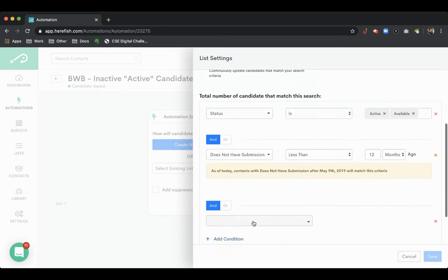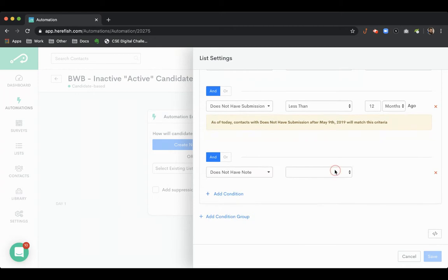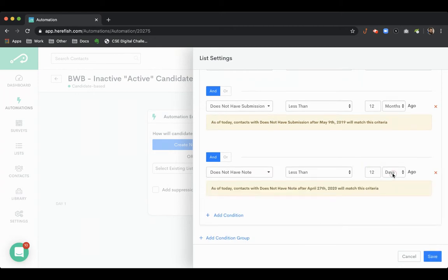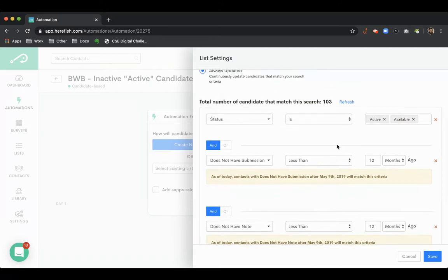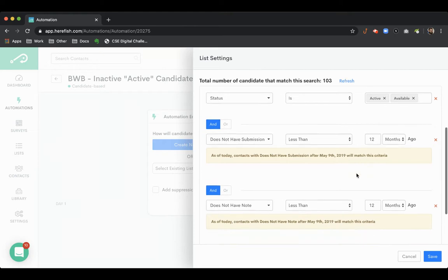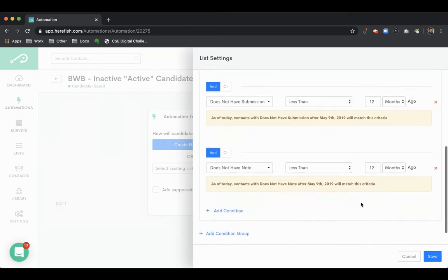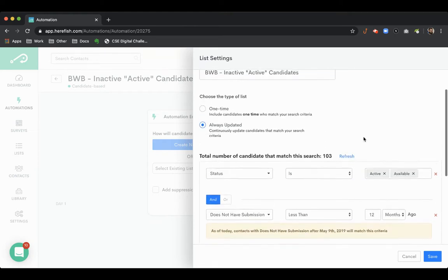We're also going to throw in a note condition as well. In my estimation, if someone has an active or available status, they haven't had a submission in a year, they haven't had a note in a year, they're really not active or available.